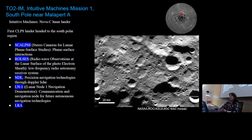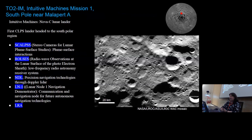T02IM is Intuitive Machines Mission 1 — our first CLPS lander headed to the south polar region. There's a set of cameras looking at plume-surface interactions, a low-frequency radio astronomy receiver system, a technology demonstration looking at precision navigation technologies through Doppler radar, and a communication and navigation node for future autonomous navigation and technologies.